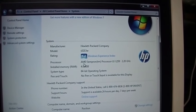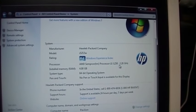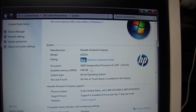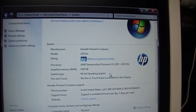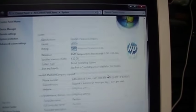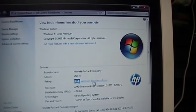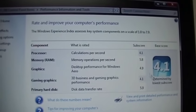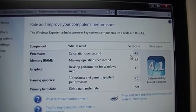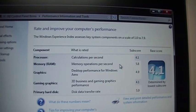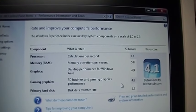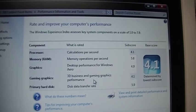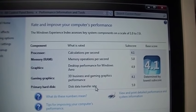Has an AMD Sempron LE-1250 at 2.2 gigahertz, 4 gigs of RAM. This is the 64-bit version of Windows and Windows Experience Index is 4.1. It's 4.1 for the processor, 5.8 for the RAM, 4.9 for the graphics, 4.1 for the gaming graphics, and 5.9 for the hard disk.